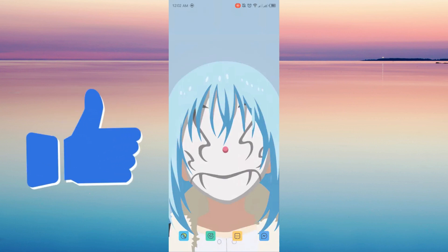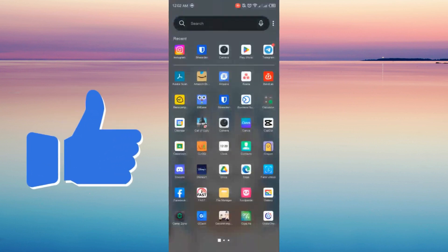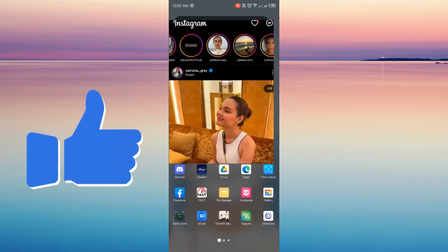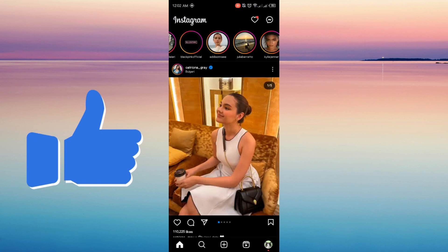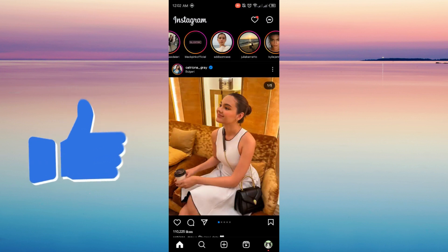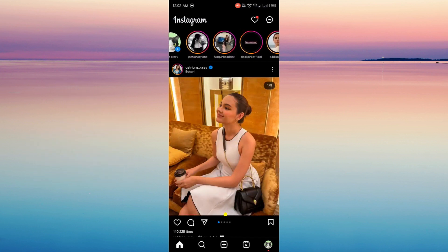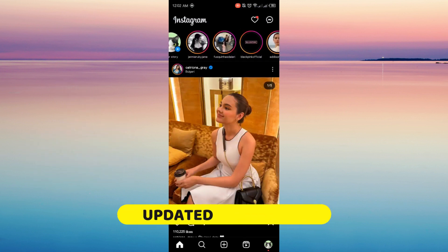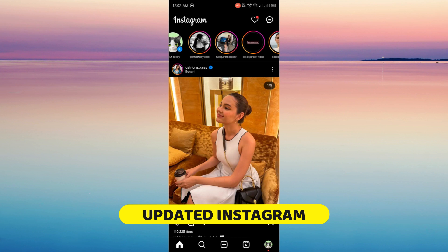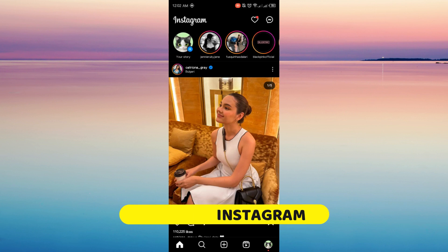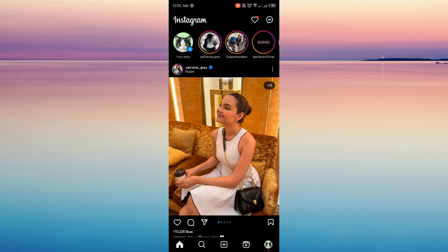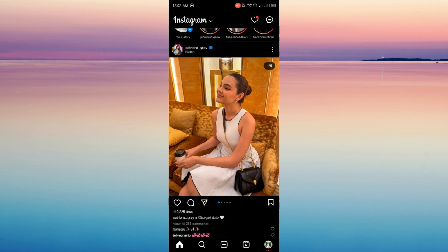So now let's head on. Make sure your Instagram is updated because these features that I will show you are on the updated Instagram. To avoid confusion, make sure your Instagram is updated. Go to your Play Store or App Store, search for Instagram, and click update.